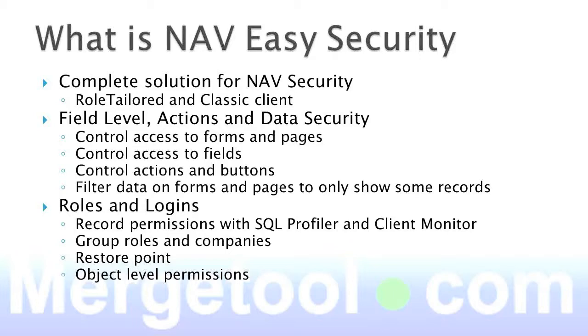You can record permissions with the SQL profiler and client monitor. It's possible to group both roles and companies. So when you are assigning maybe 30, 50, 100 roles to a person, and you need to do it in 10 different companies, it gets quite complex. By doing groups, you probably end up with a few permissions under each user. You can even have permissions as another user, so you don't have to maintain every user in the system.